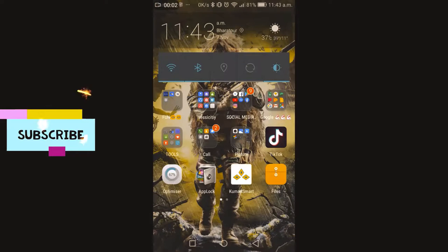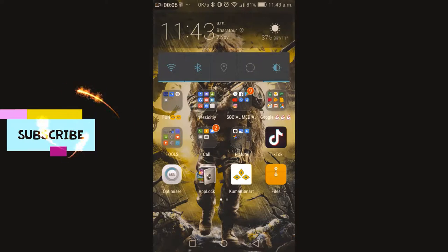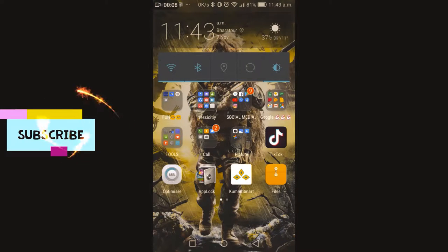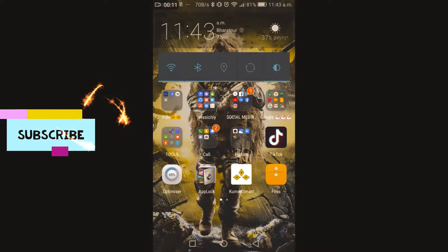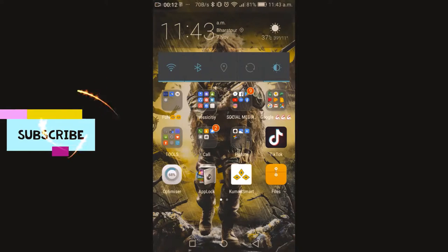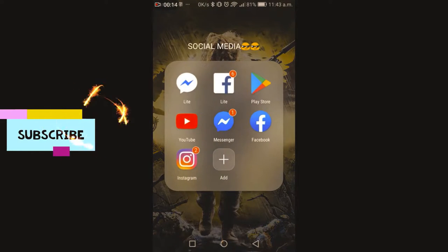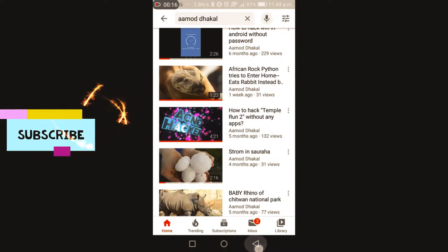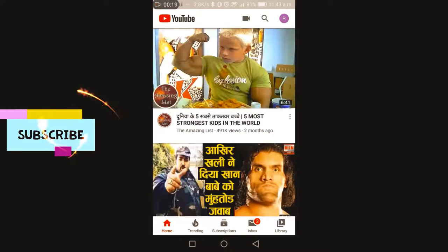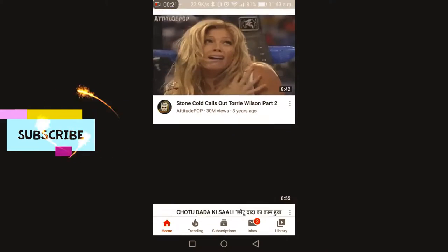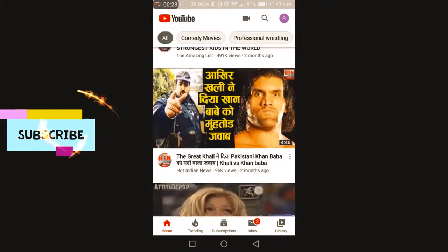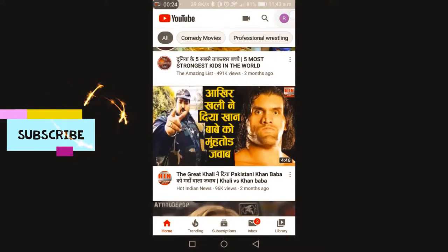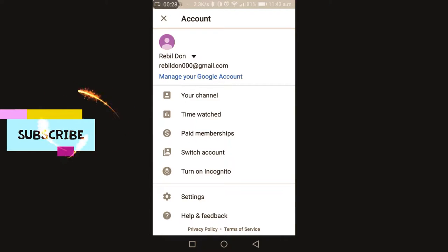Hello guys, namaste to all of you. Welcome to my YouTube channel. Today I'm going to teach you how to hide videos in your YouTube. First of all, you should open your YouTube. You can see this is your account. I have my account, Rebel.